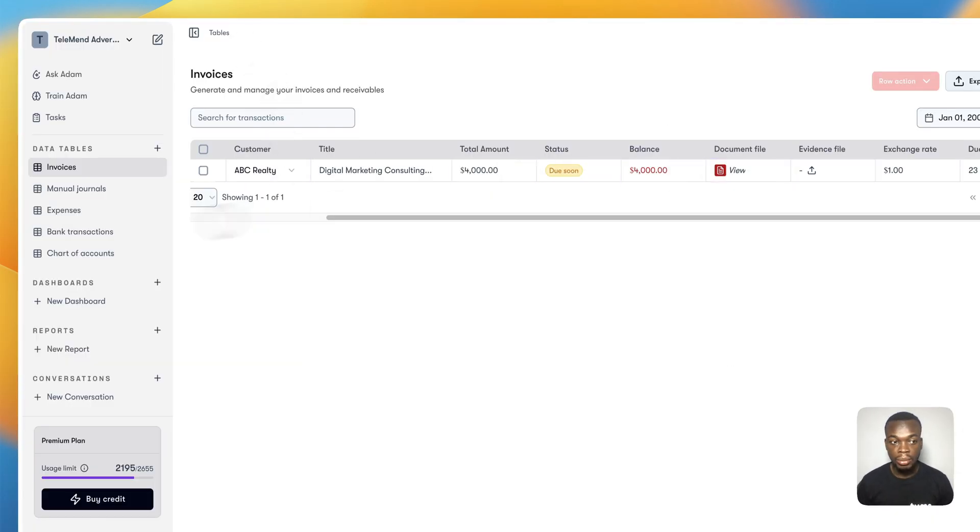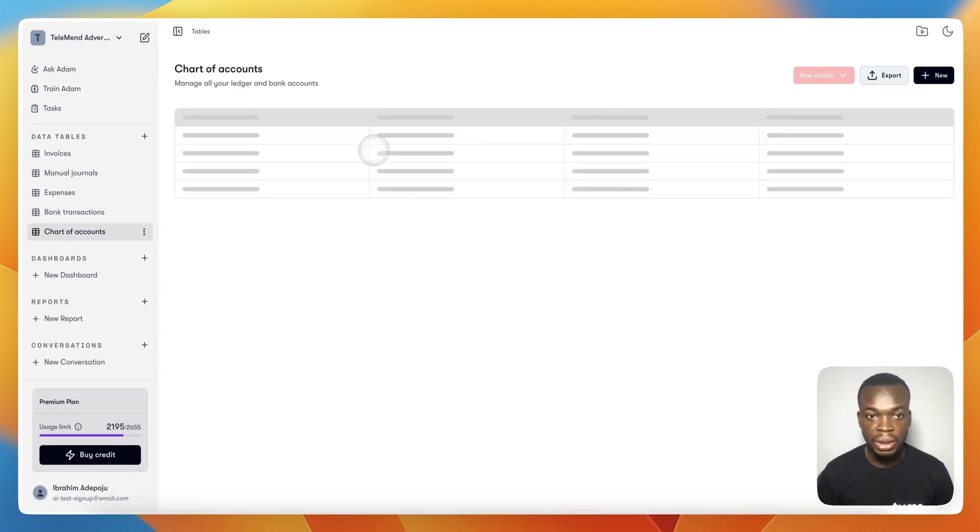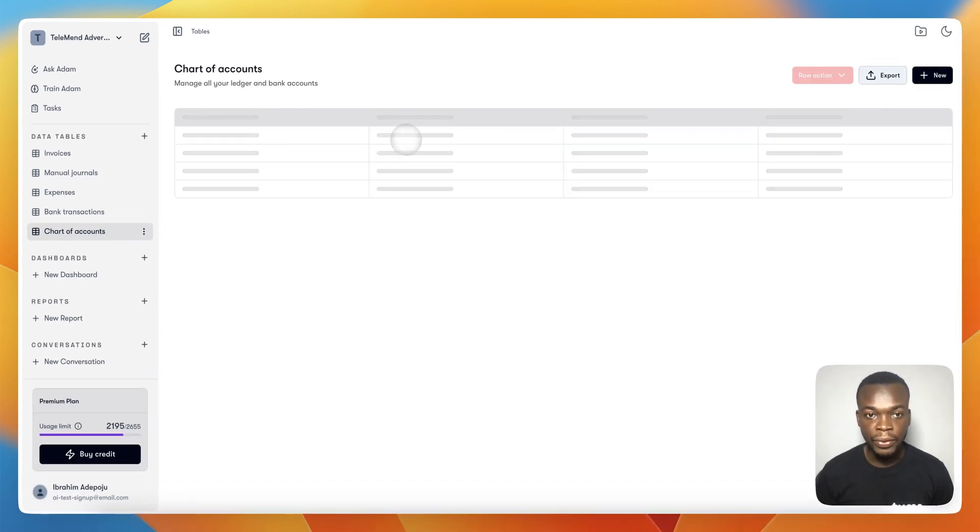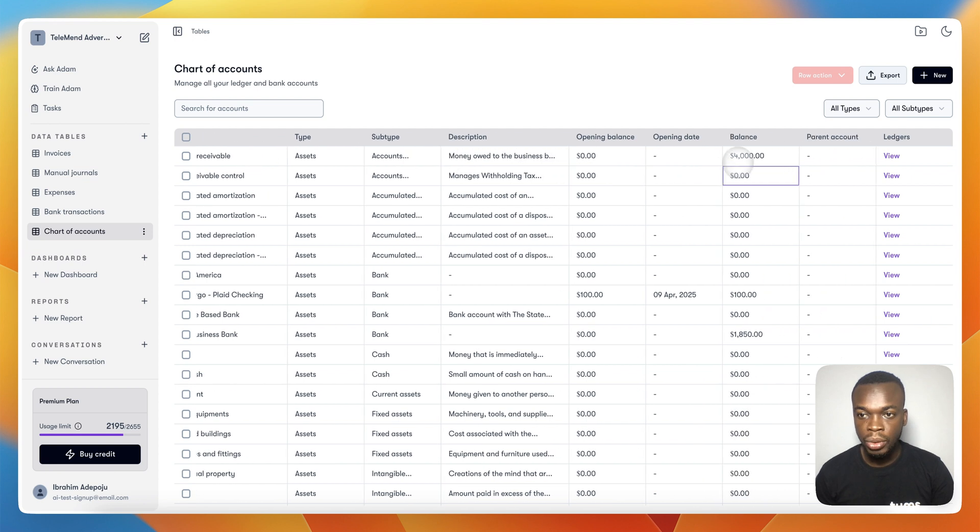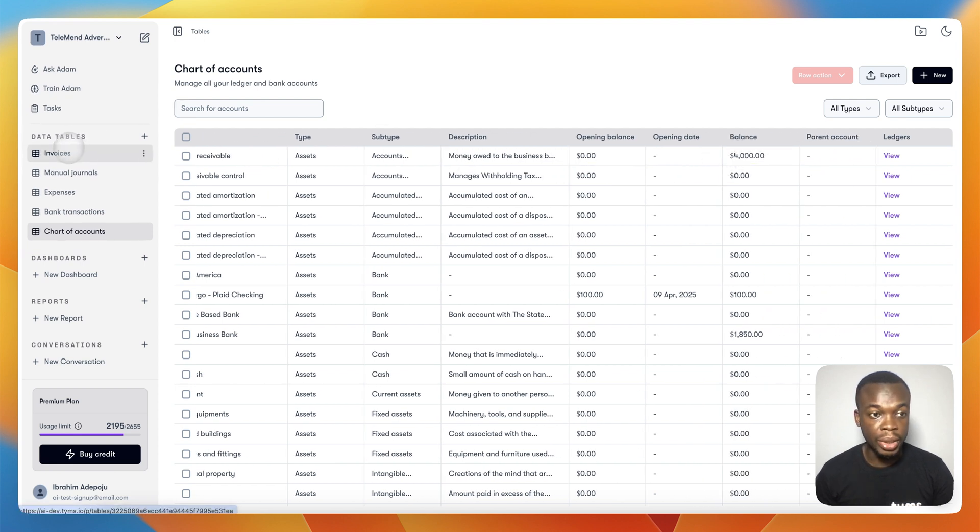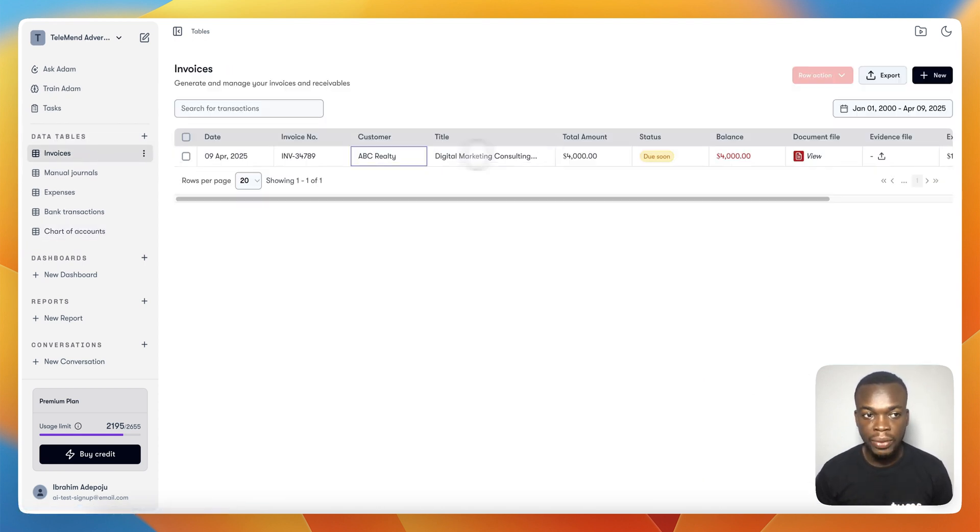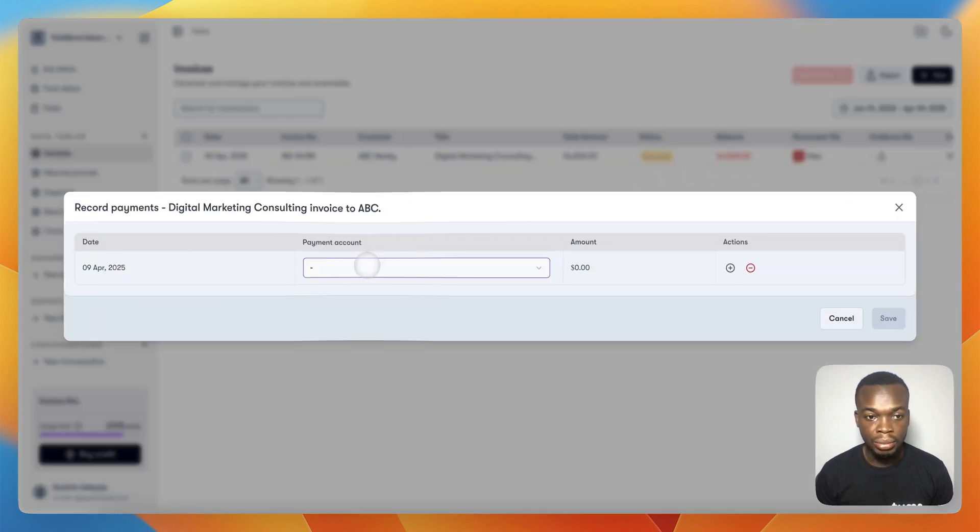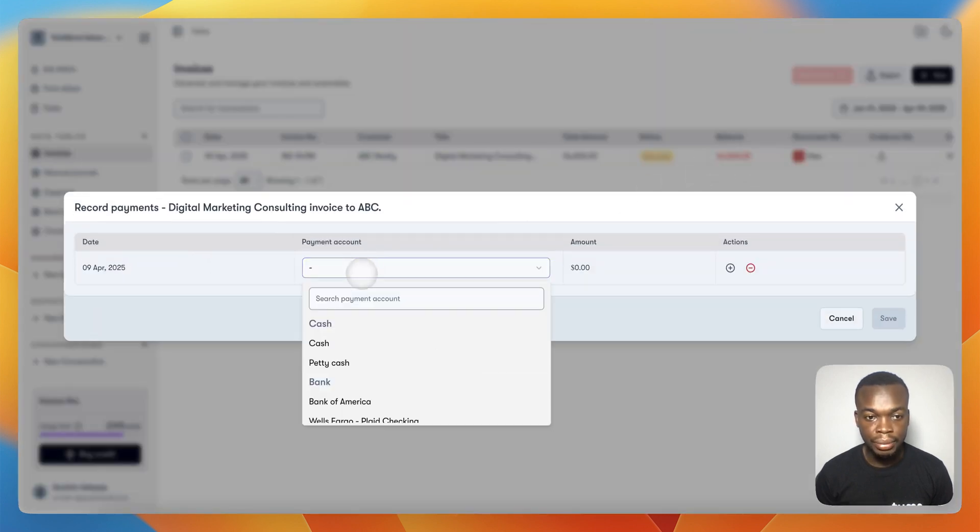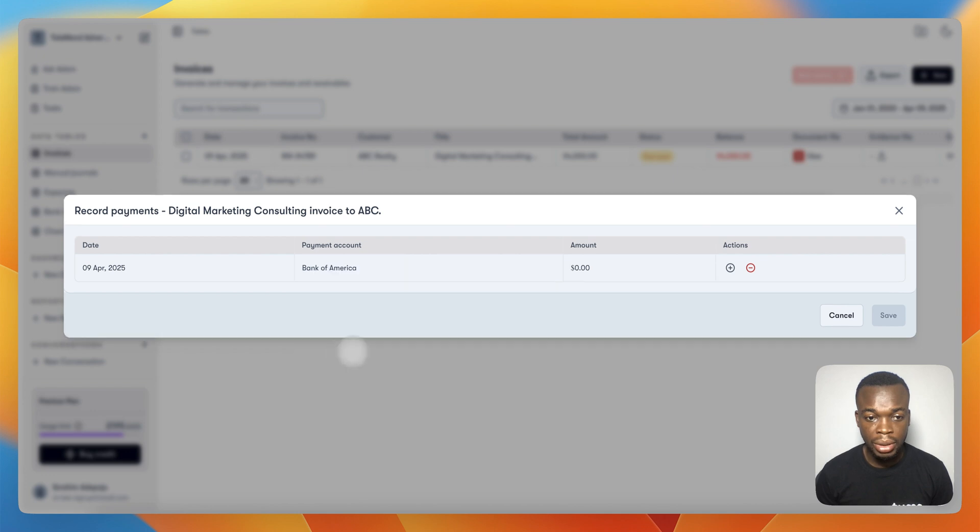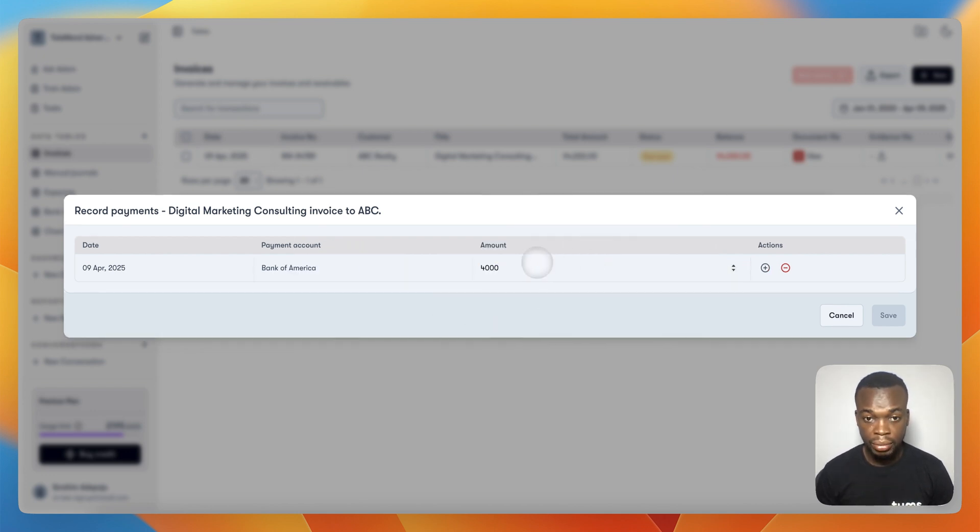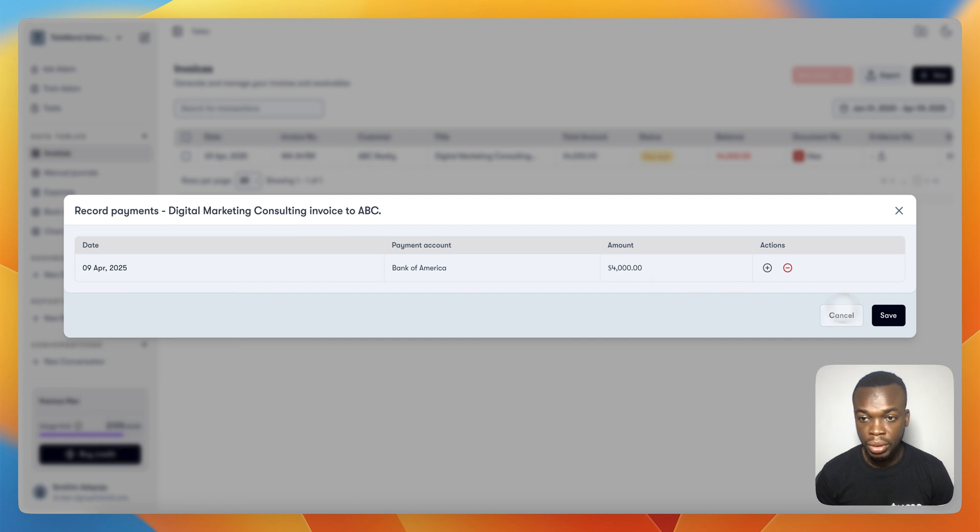Once you've done this, if you come down to your Chart of Accounts, you'll be able to see that this invoice has impacted your Accounts Receivable. You can see you have a $4,000 balance in your Accounts Receivable ledger. When the payment is made for this invoice, you can easily click on the balance, select the bank that the customer used to make the payment, enter the amount, and choose the date the payment was made.